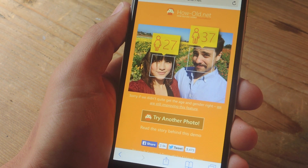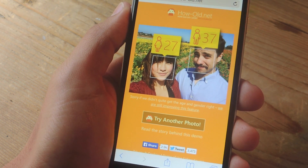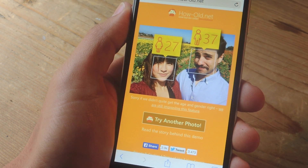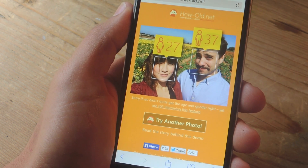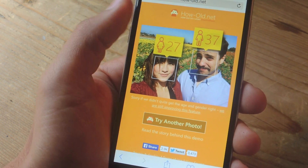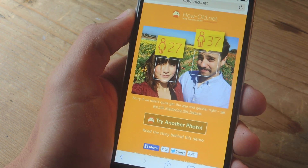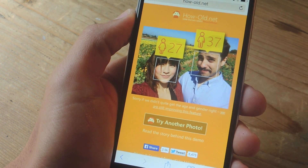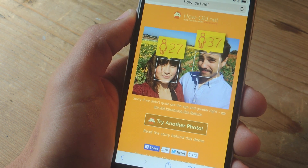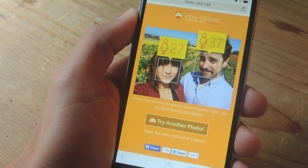When you select your photo, it'll take a few seconds to process and give you your age and gender. The gender is provided with a little icon — you can see the woman right there. My girlfriend is about 26, so that's not too far off.